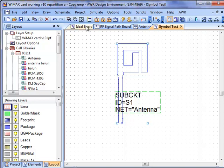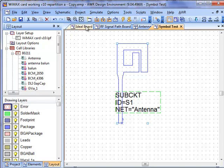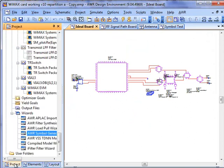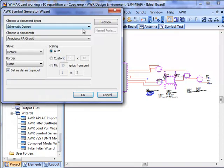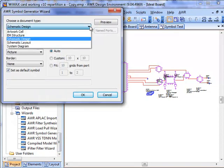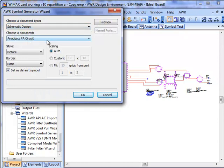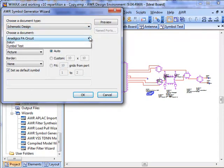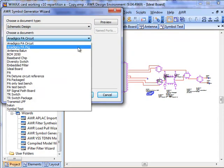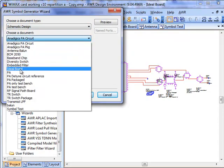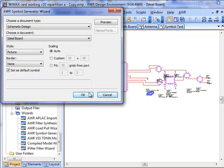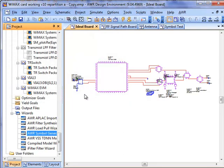Well, this feature doesn't only work with EM structures, it also works with schematics. So I have a rather simple schematic here of an ideal board design, where I just have some components on a board, and I can generate a symbol for that as well. This time I'm going to select Schematic Design, and instead of looking for an antenna, I'm going to look for my ideal board, and I'll go ahead and create that symbol,